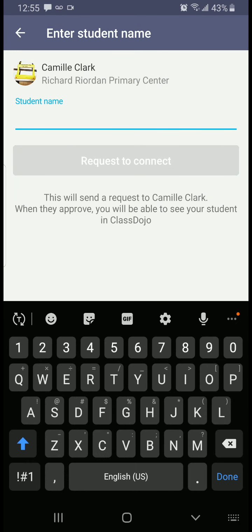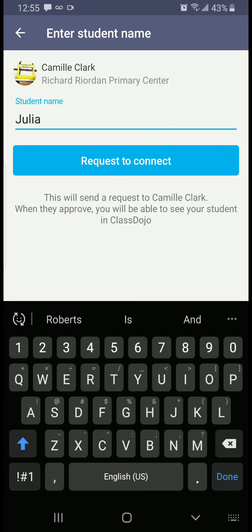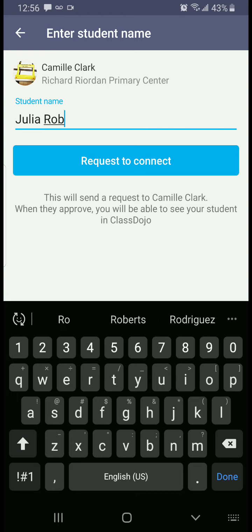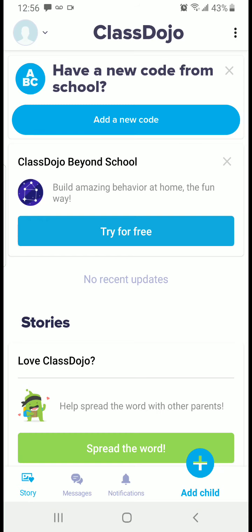Then you input your child's name. This is not the most common way to add a child, but it's what you do if, for whatever reason, you don't have the code or have the wrong code. If you were already able to input the code and the system accepted it, you are set — there's not much more you need to know in terms of creating a parent account and joining it to your child's. Going back to this troubleshooting approach, you input your child's name, which basically sends a request to the teacher to connect you. Now that I've written my child's name — Julia Roberts — I'm going to click 'Request to Connect.' As soon as my teacher, Ms. Clark, sees this request, she will click accept and you will have access to your child's account.